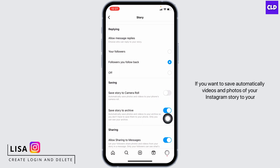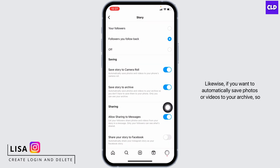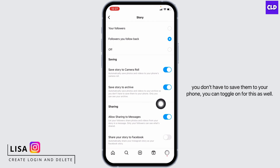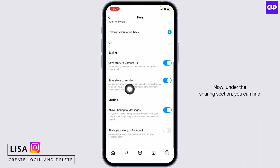If you want to automatically save videos and photos of your Instagram story to your camera roll, you can toggle on for this. Likewise, if you want to automatically save photos or videos to your archive so you don't have to save them to your phone, you can toggle on for this as well.